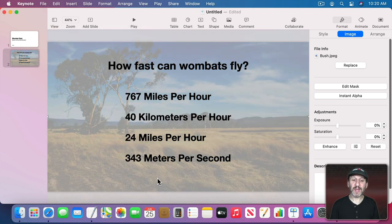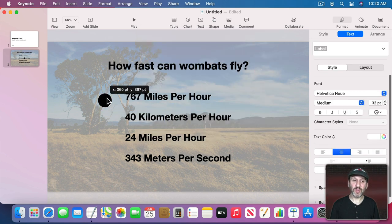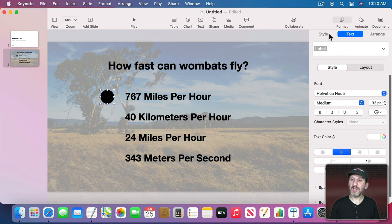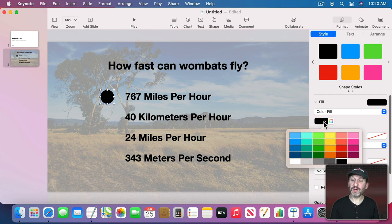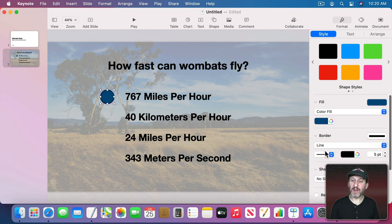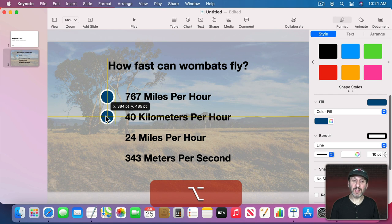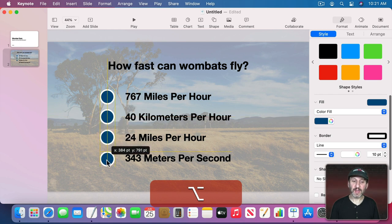Now the user should be able to click and choose one of these answers, but let's create a button for them to click on. Use a shape — a circle — and put it to the left of each answer. Go into Format Style, change the color fill to dark blue with a white line border so it stands out. Option Drag to create four of these circles, one per answer.